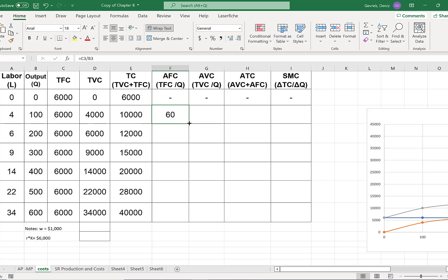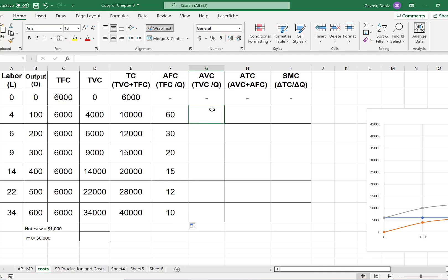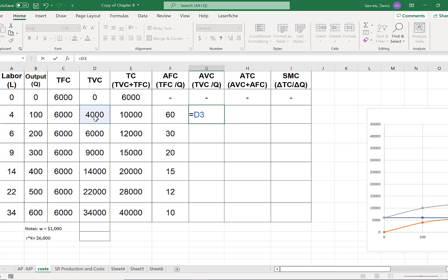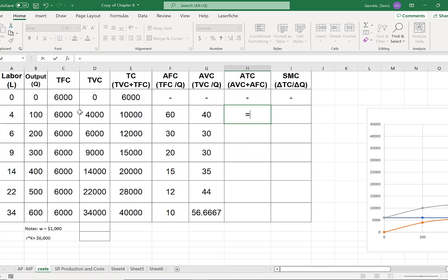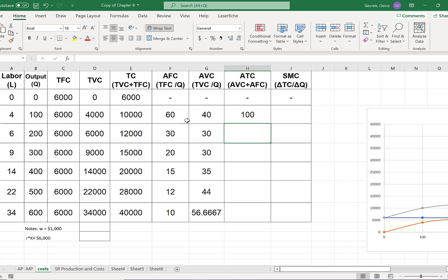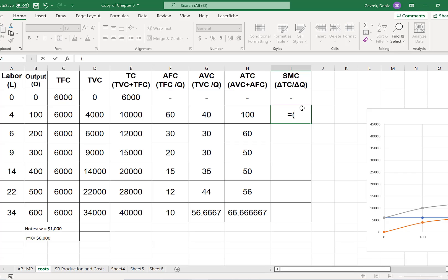In Excel: for average fixed cost, use an equal sign, grab total fixed cost divided by quantity (not labor), then pull the formula down. Average variable cost: total variable cost divided by quantity output level, pull it down. Average total cost: either total cost divided by quantity, or add average fixed cost and average variable cost. For short run marginal cost, open a parenthesis for the numerator: change in total cost — $10,000 minus total cost at zero units of output.